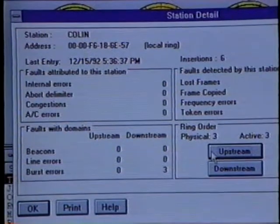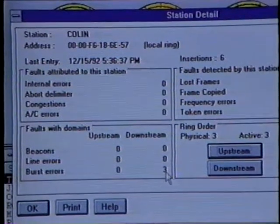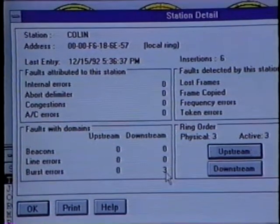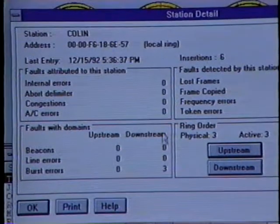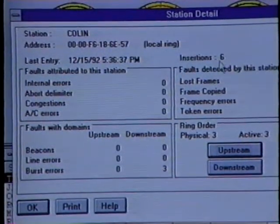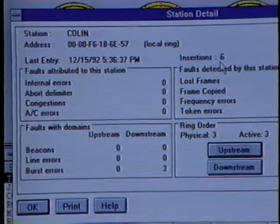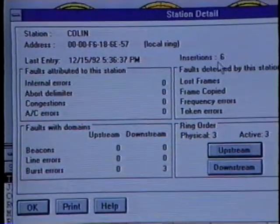Here upstream from this workstation is Colin's workstation. We can see Colin has reported three burst errors downstream. Burst errors are common on token ring networks — every time an adapter inserts itself into a ring, the ring will see burst errors. However, an unusually high number of burst errors is an indication of a potential problem. We can also notice something unusual about Colin's information: the ring insertion count. Colin has inserted into the ring six times, whereas most of the other stations have only inserted once.